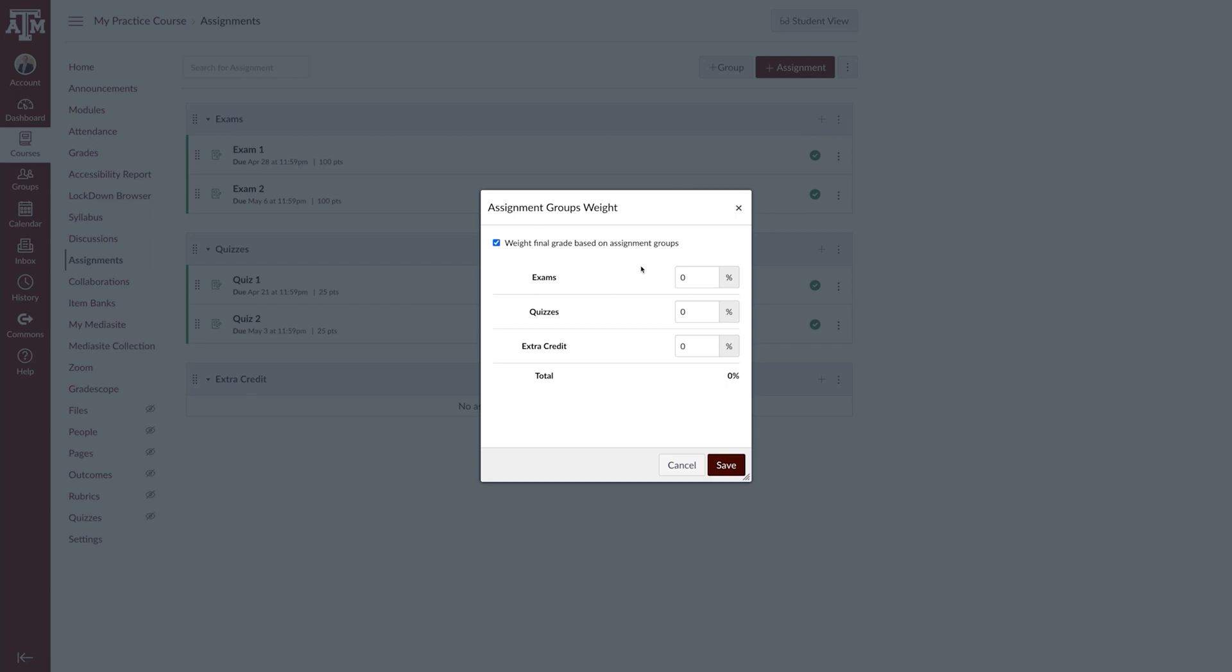Here you can set the assignment weights for your other assignment groups and then add an additional group for extra credit. For this example, I'll use 3% for extra credit.